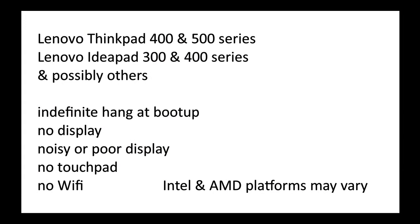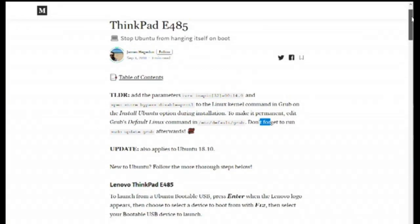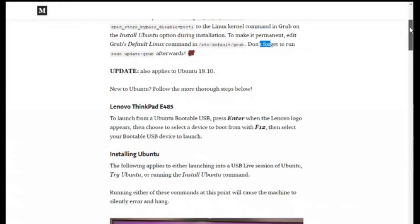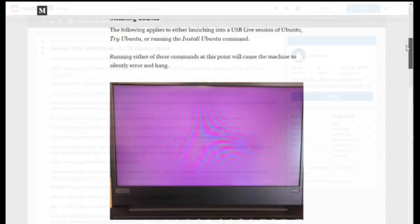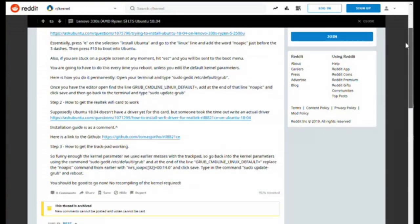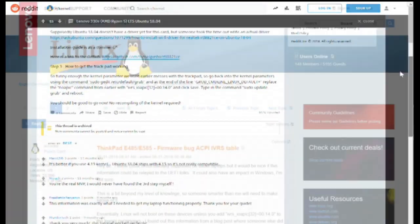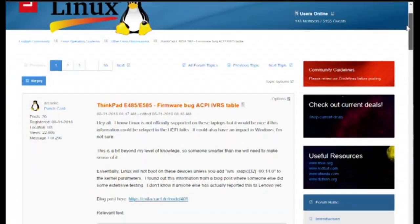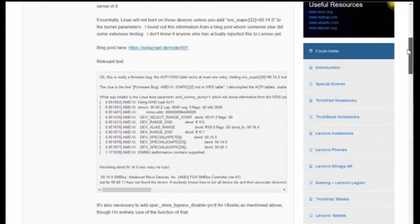Issues include hanging forever at boot, no or erratic display, no touchpad, and no Wi-Fi. I spent a little time reading various Linux and Lenovo forums. It said distros 18.10 and newer are required, as kernel 4.15 or earlier is not compatible.